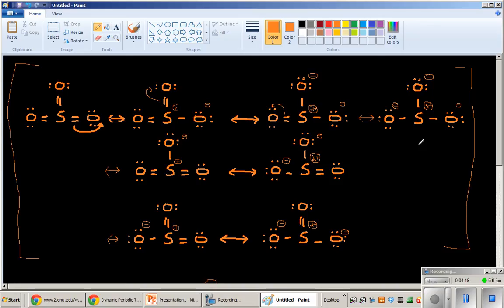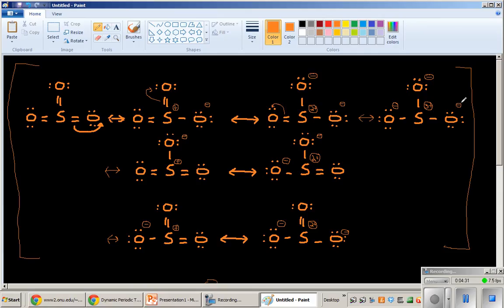But these also play a role as well. So these aren't going to be like equal weight, but they are going to be somewhat weighted. And this one is going to be more weighted than this one because it has more bonding. It's completed sulfur's octet and then some.